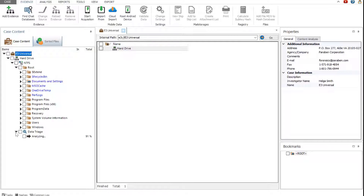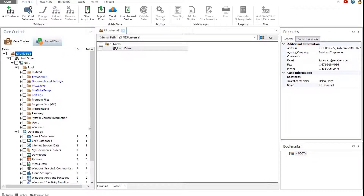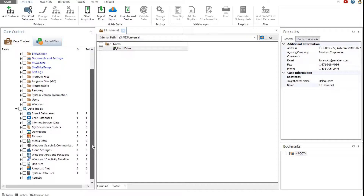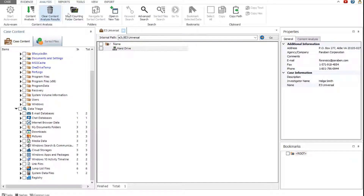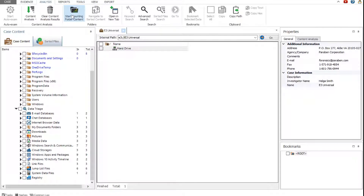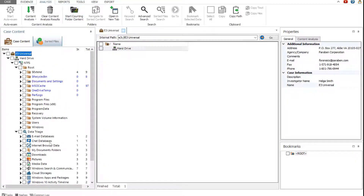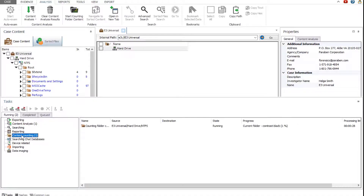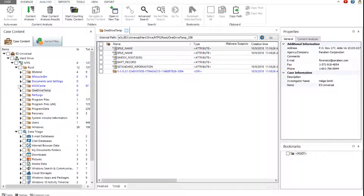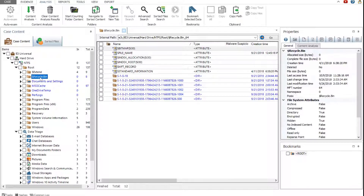The data triage node includes a list of data categories found in the evidence. Start the Counting folder content function to learn how many files are available in each of the folders. The running and completed tasks can be viewed in the Tasks pane. Next, let's view the contents of a folder.